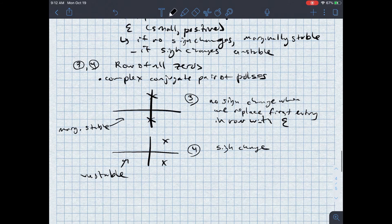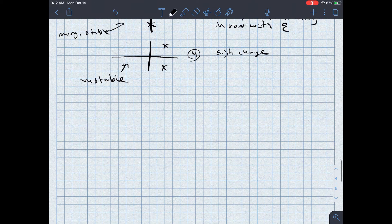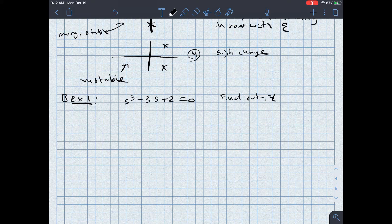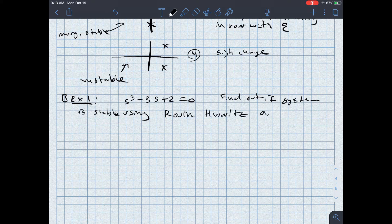To help us understand this better, I want to do several examples. In example number one, I give you a characteristic equation: s cubed minus 3s plus 2 equals zero. I want you to find out if the system is stable using the Routh-Hurwitz array.